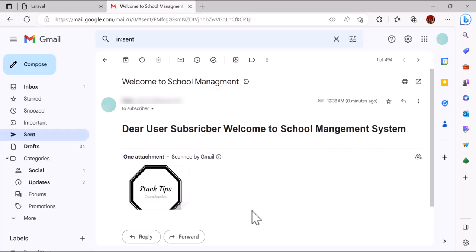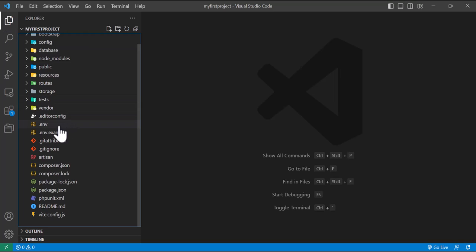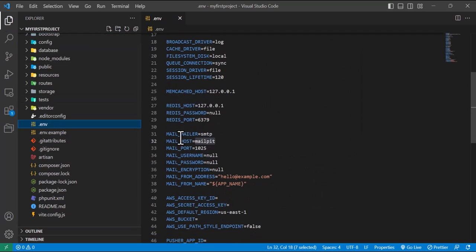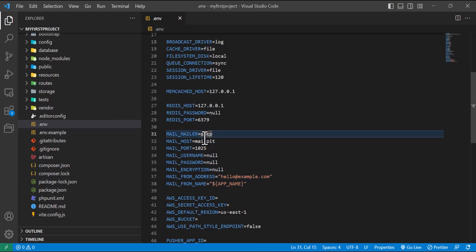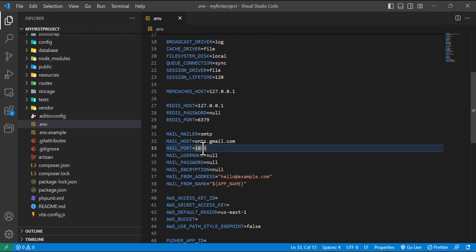Let's go to VS Code and create our project. First of all, we will come to the .env file and inside the mail section, for mail host we will type smtp.gmail.com and we will change the port to 465. Inside mail username I will type my email address.